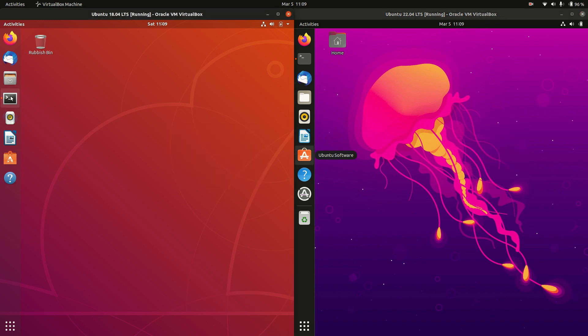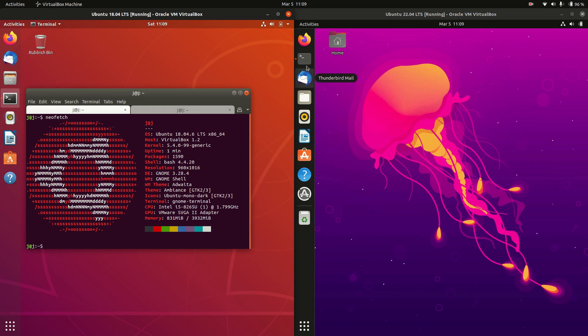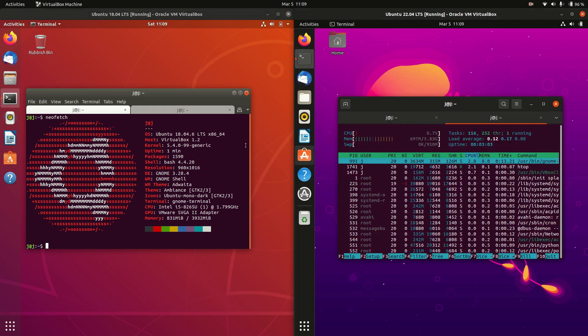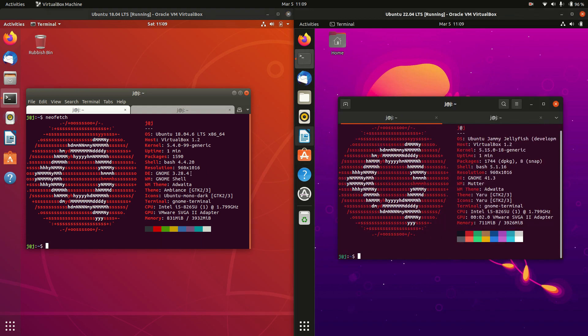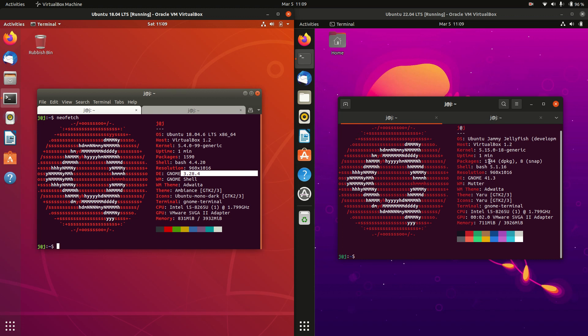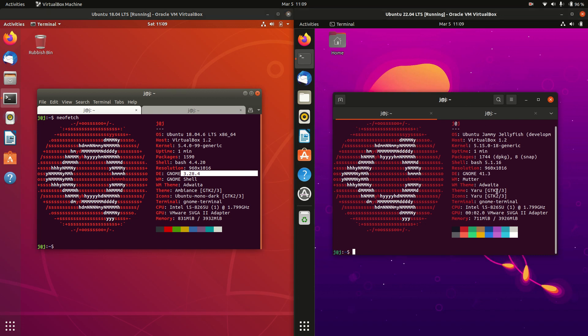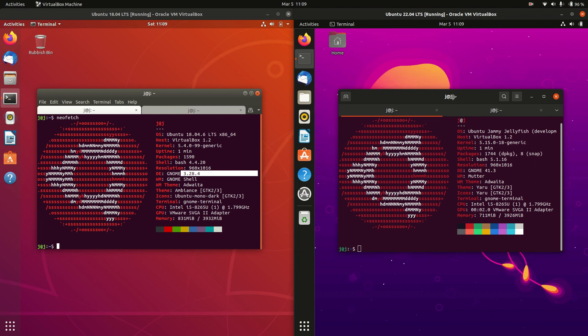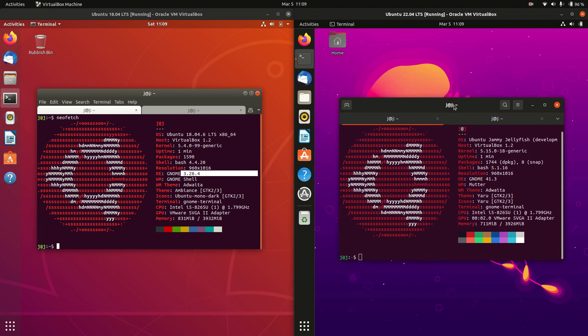It probably does need to be mentioned that we are actually running on the GNOME desktop environment here. GNOME 3.28 on the left, a little bit older, and GNOME 41.X on the right. Just depends, but certainly a newer variant of the GNOME desktop environment.